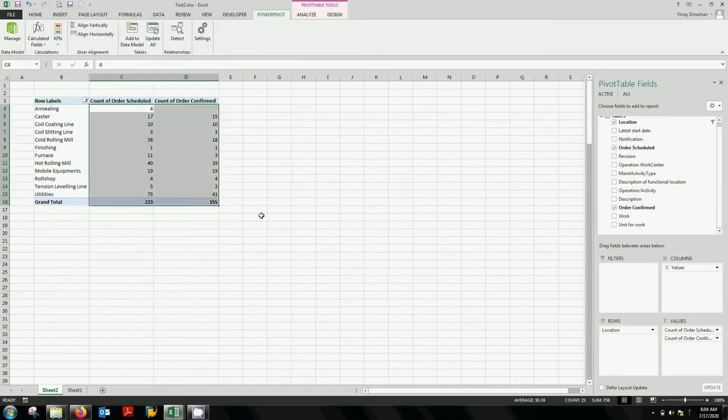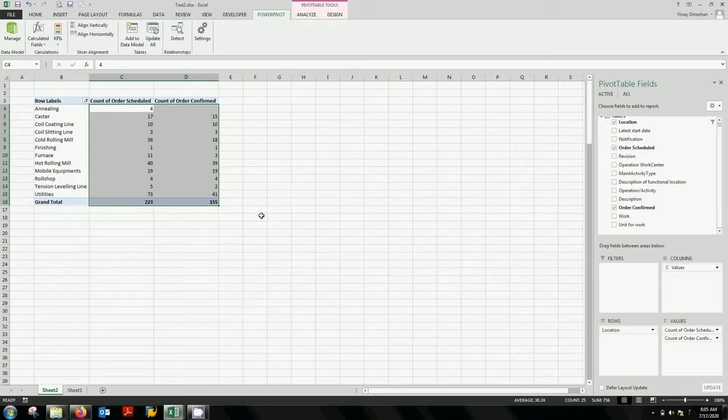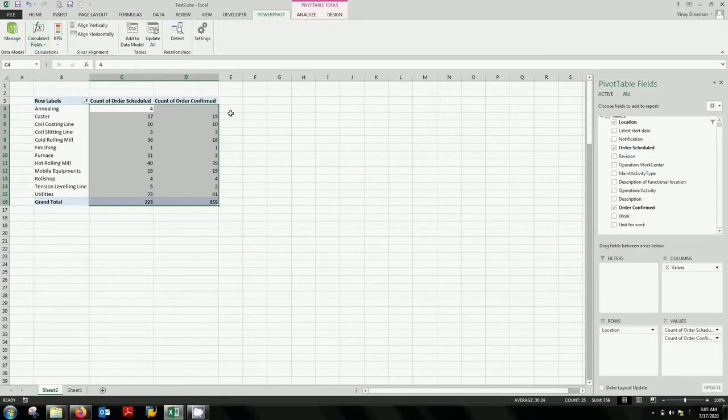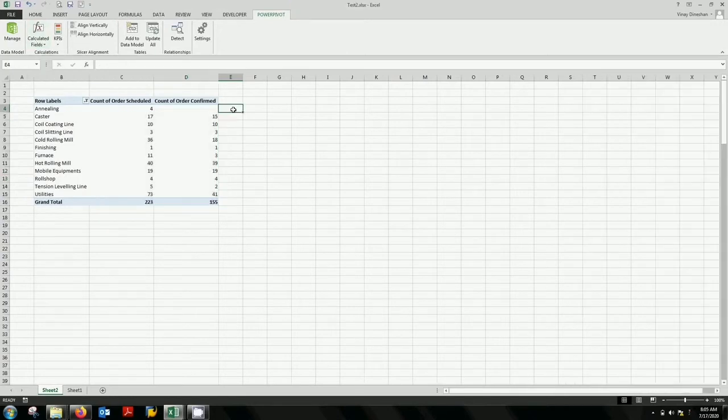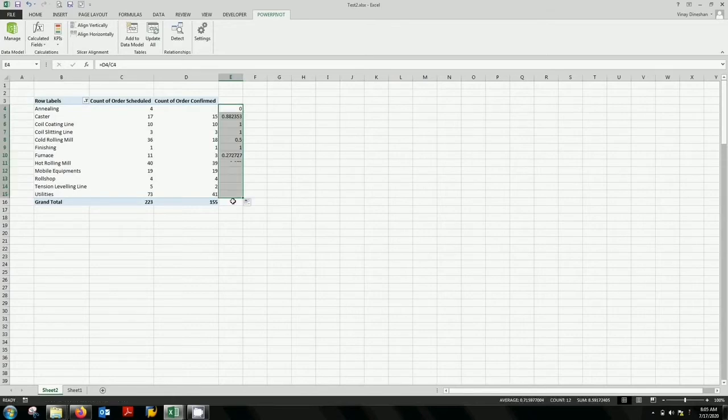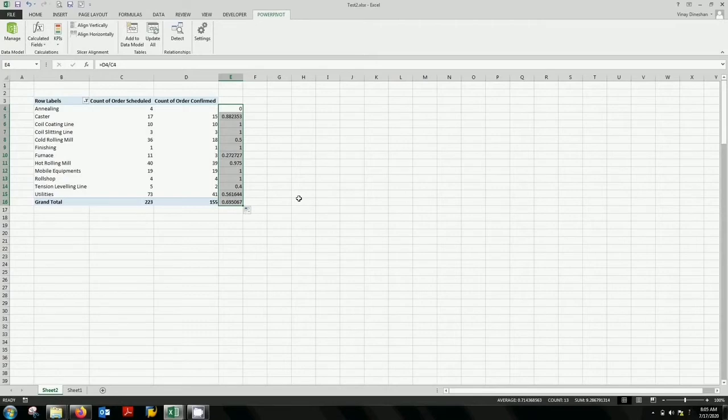Now the next step is to activate a calculated field. That means you need to get the percentage of job scheduled versus job confirmed. This you're going to do by using the calculated field and not by putting a division over here. This is not the way you're going to do it. Because in order to activate KPI you must have a calculated field. So you're going to bring the same results using a calculated field application.